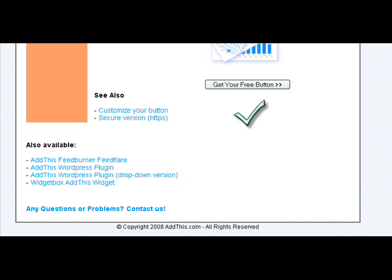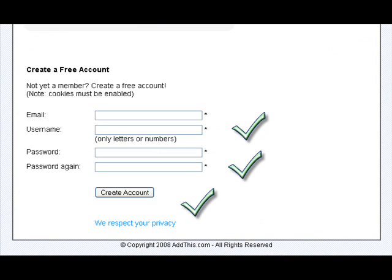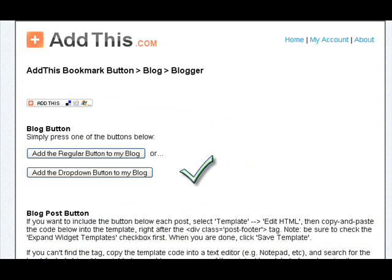And then if you've already been to addthis.com, you just log in. Otherwise, you'd create a free account. All this stuff is so cool and it's free. You just fill out the form — email, username, password, that sort of thing — and click on Create Account.